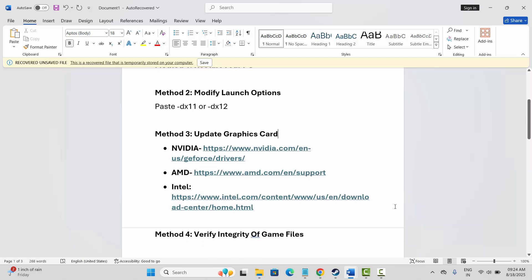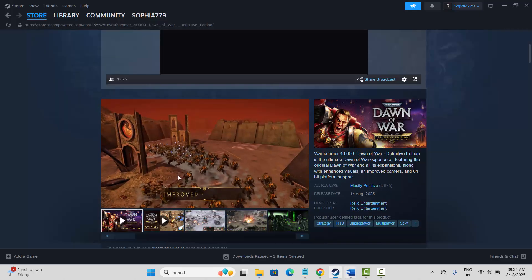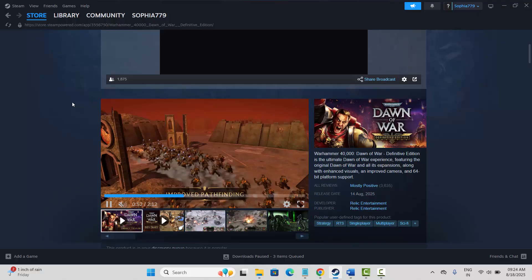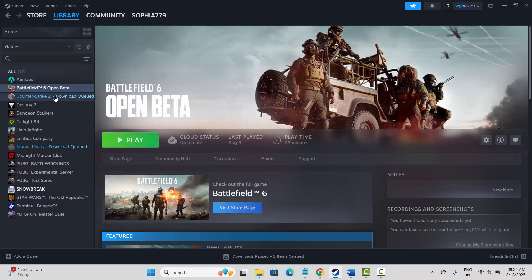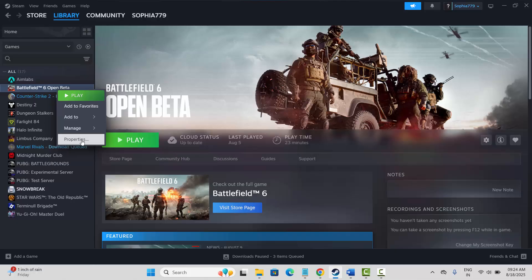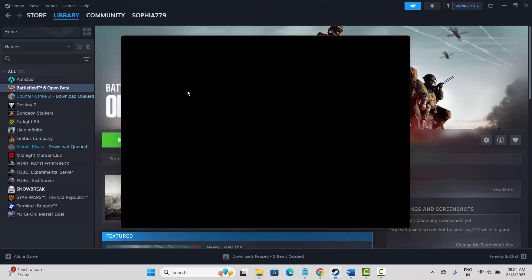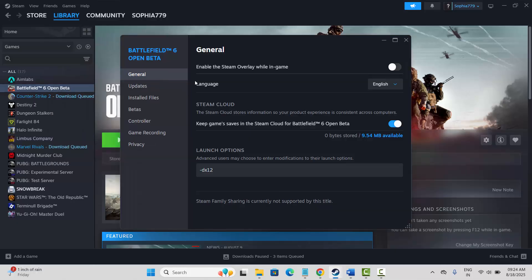If not, the second solution is to modify the launch option. For that, go to Steam or wherever you have downloaded the game, go to the library section, select your game, right click on it, click on properties. Now go to general under launch options and type minus dx11, then try to launch the game and check if it works.